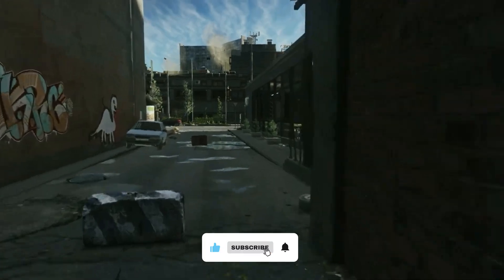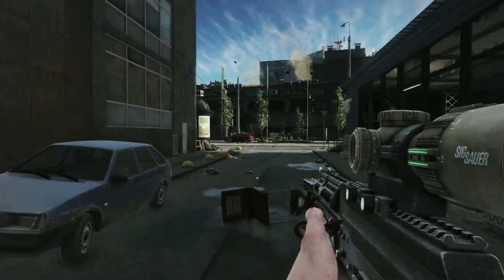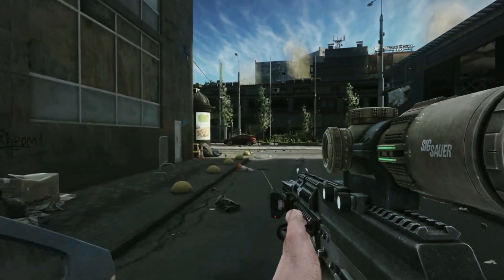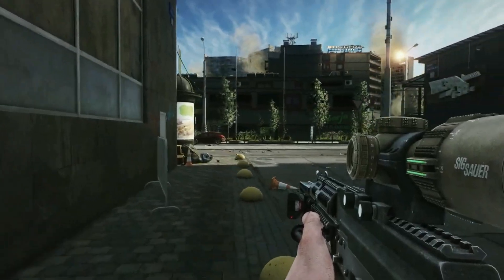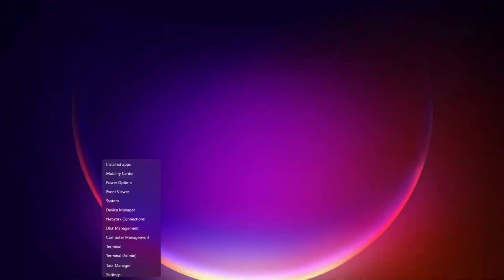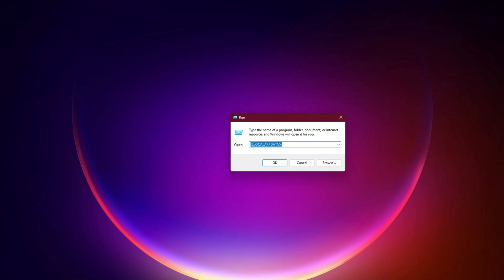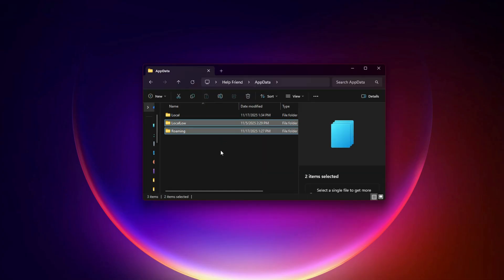Method 2: Clear Battlestate Games cache completely. The launcher stores temporary files in three different Windows AppData directories. If any of these files become corrupted, the download will break instantly. Here is how to clear everything safely. Step 1: Right-click on the Start menu and select Run. Step 2: Type the command %localappdata% and press Enter. Step 3: Inside the AppData folder, you will see three subfolders named Local, LocalLow, and Roaming. You must open each of these folders one by one.